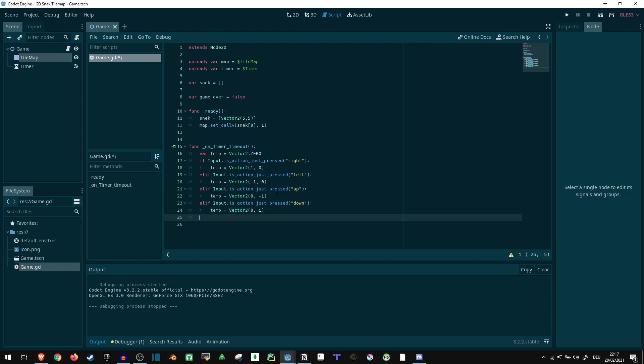The reason I'm using a temporary variable here is because just since we have an input, that doesn't necessarily mean we're going to actually be moving in that direction just yet. For example, we're not actually allowed to be moving back to where we just came from. That's generally just ignored if you do this input in a snake game.